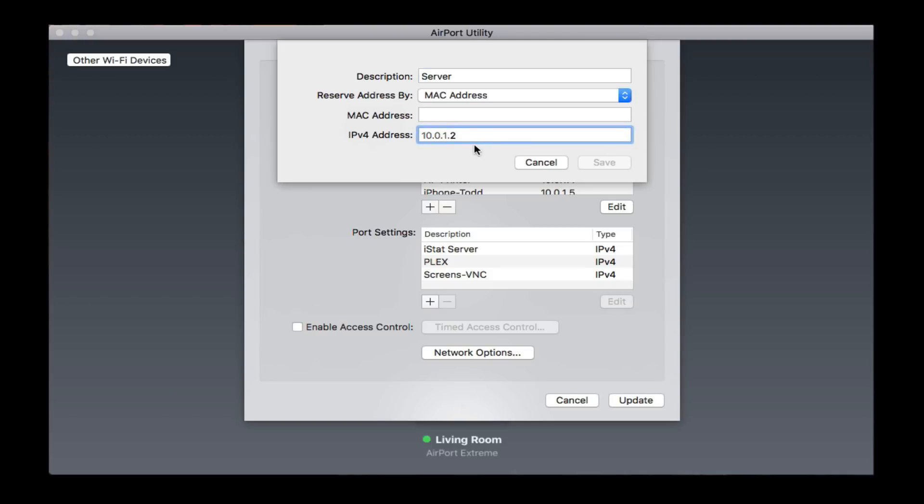Then I can set up whatever address I want here. You can see when I click on that, it allows me to delete it and put whatever I want in there. So I could put in, let's say, 200 or whatever number I want. Then all I've got to do is put in a MAC address here. Let me show you how to find that.